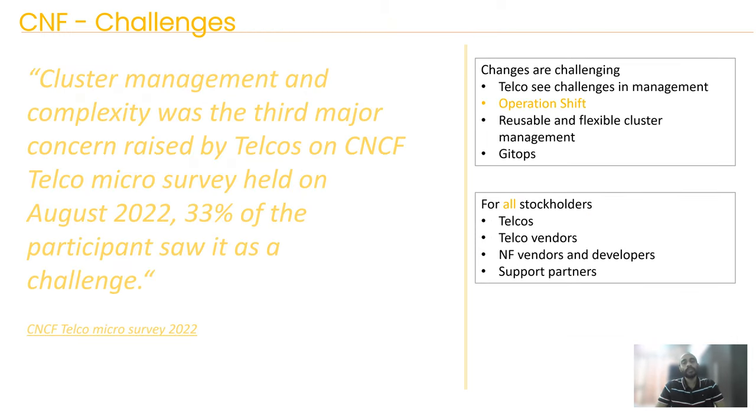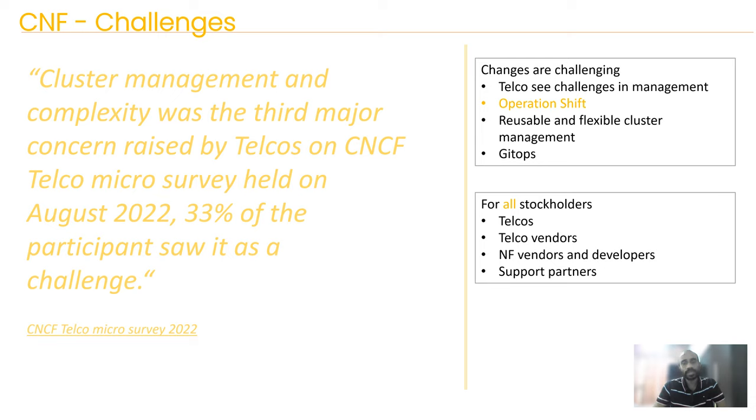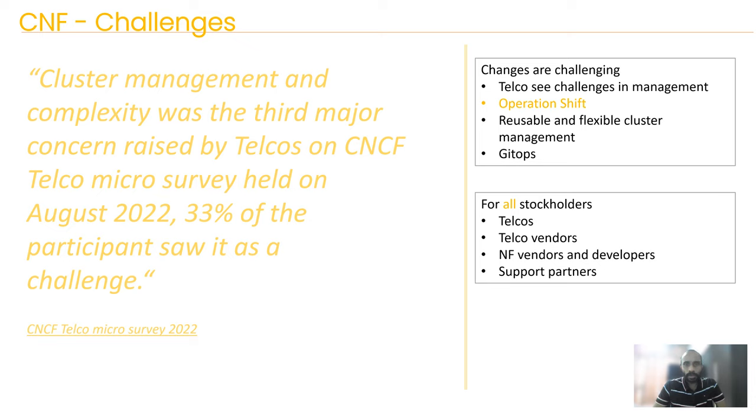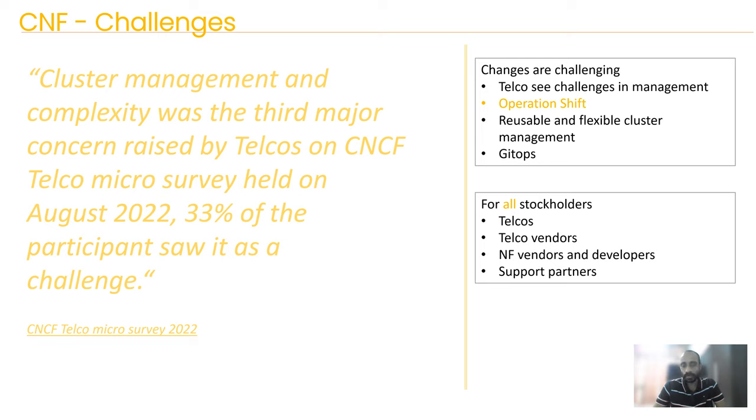Now as we establish the requirement of infra platforms that can be deployed anywhere for UPFs, let's discuss the options and challenges one could face. First up is a fact based on a recent survey performed by CNCF on telco operators on the challenges they see while they are in this shift from legacy systems to cloud-native deployments. As per the results, the third place goes to cluster management, the infra management part of it. Let alone the requirement of moving to cloud-native services on their own core network where they have full control, now the telcos are also expected to have the ability to deploy rapidly on user spaces. This is true not only for telcos but for telco vendors, support partners, and network function developers.